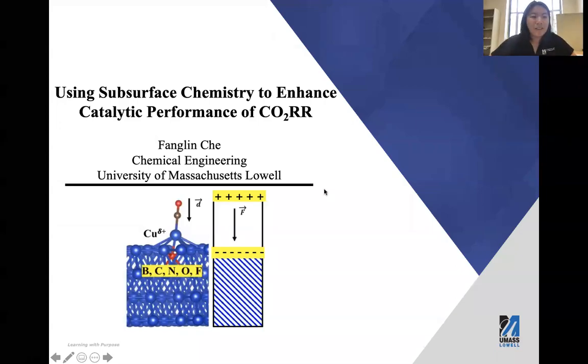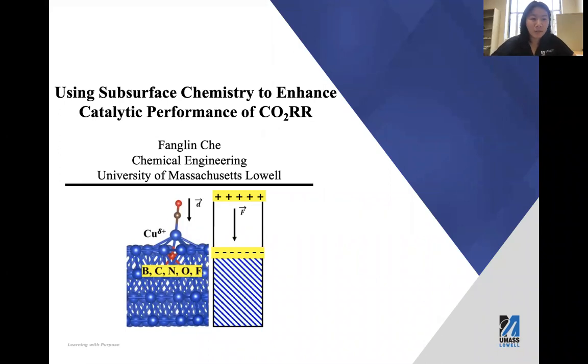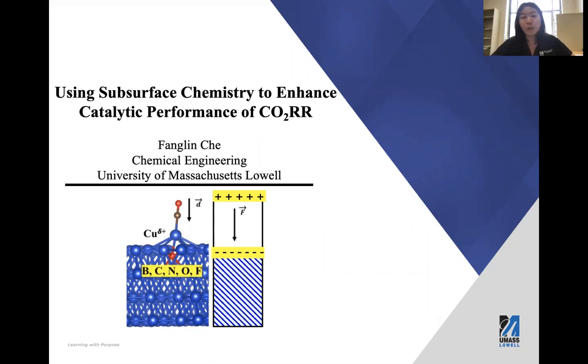Hello, everyone. Today it is my honor to present my topic on using subsurface chemistry to enhance the catalytic performance of CO2 electroreduction.